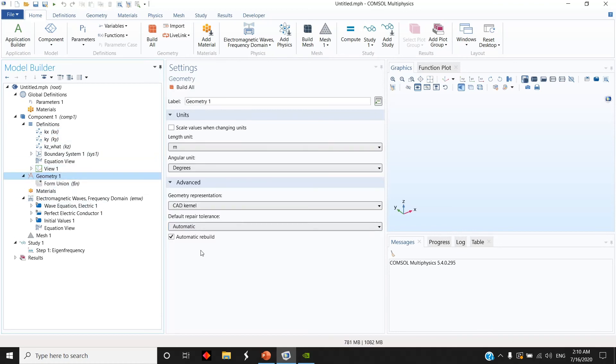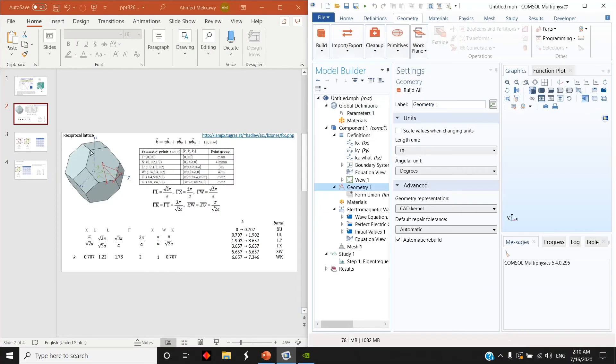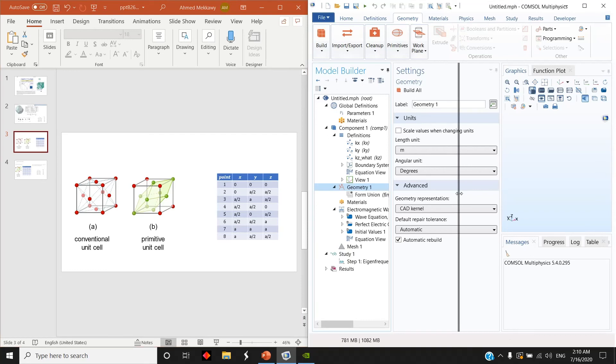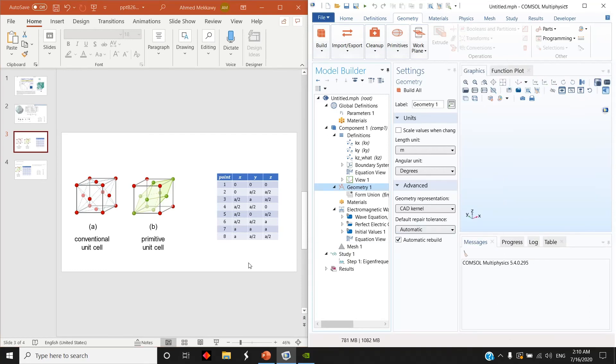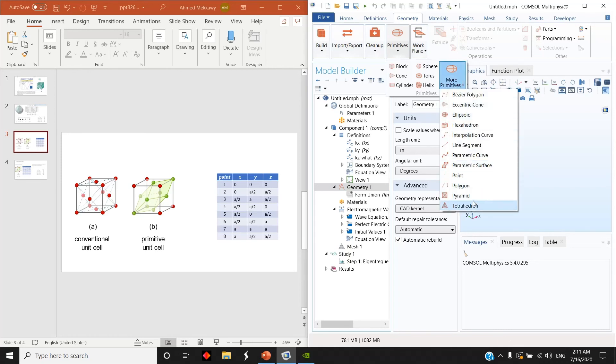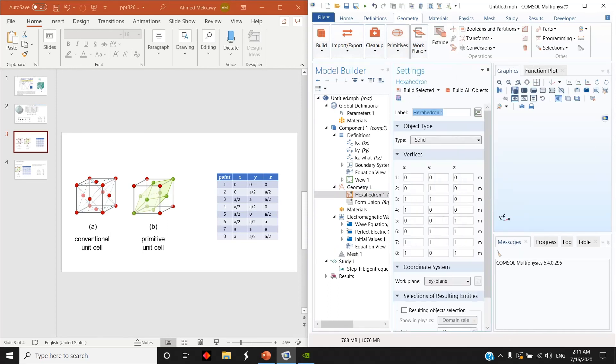So now let's go to the geometry to create this primitive unit cell here. And actually this is a kind of hexagonal shape but with different orientation. Console actually makes it very easy to have some sort of shapes like this. You can go to this hexahedron and choose it.